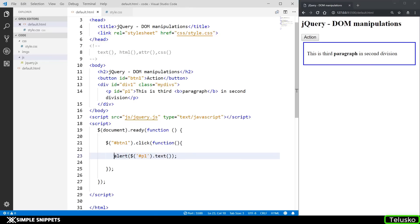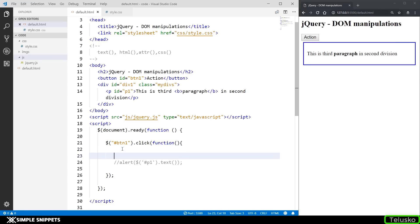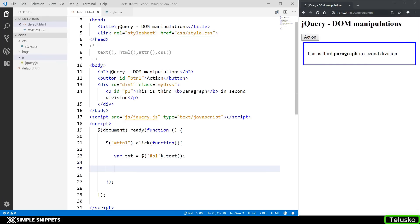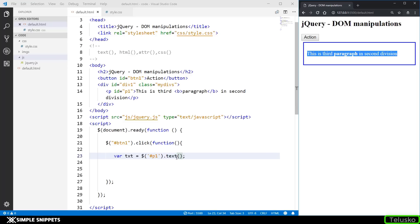Instead of using alert directly, you can also store it in a JavaScript variable: var txt = $('#p1').text(), and then alert it out. If I click 'action' you can see it is working. So right now we are getting the text which is already on the web page — this is acting as a getter method. When you want to change the text, you pass the new value as an argument inside the text method.